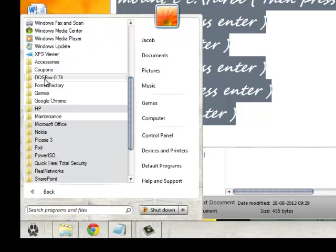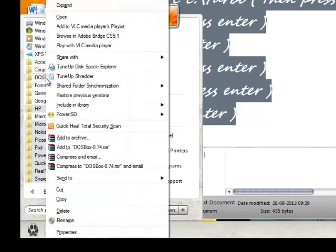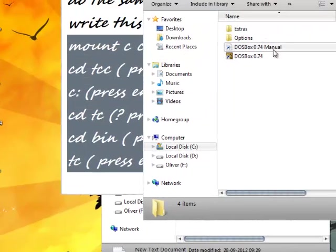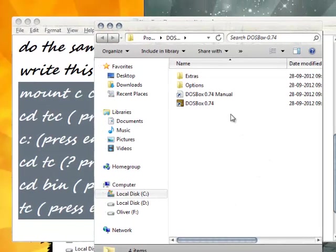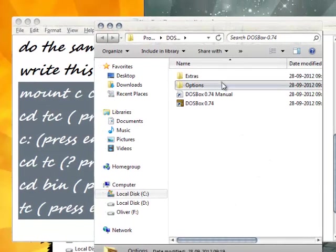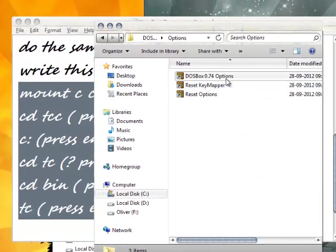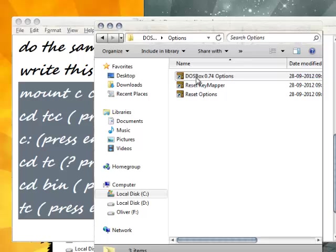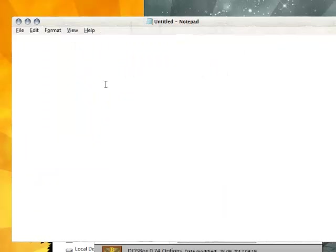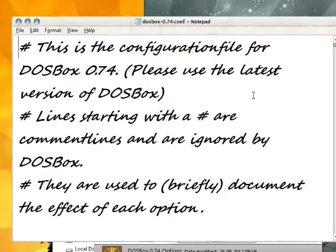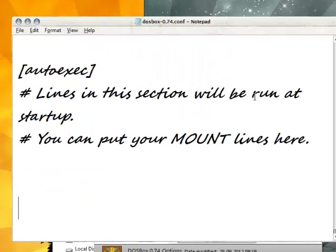Open DOSBox, then go to options. Click on DOSBox 0.74 options. Here you can put your mount lines.